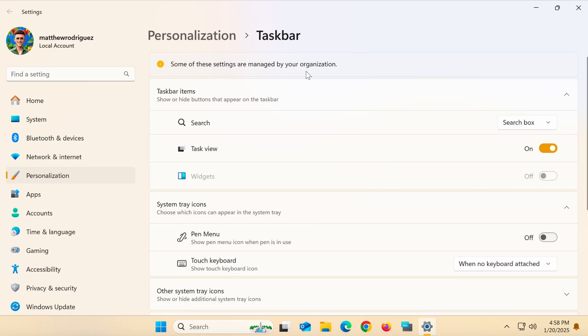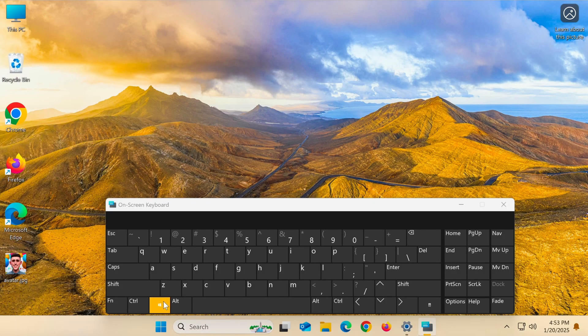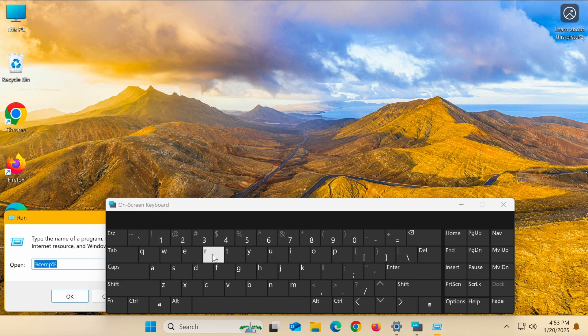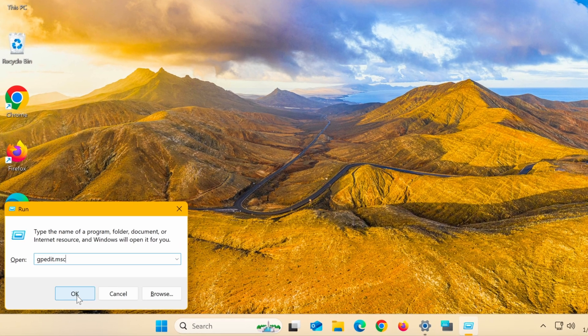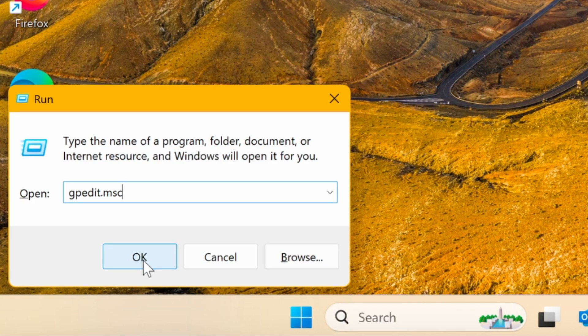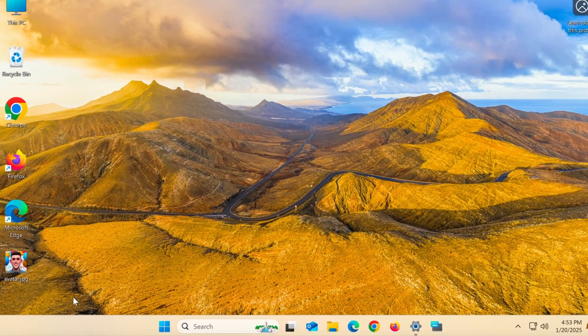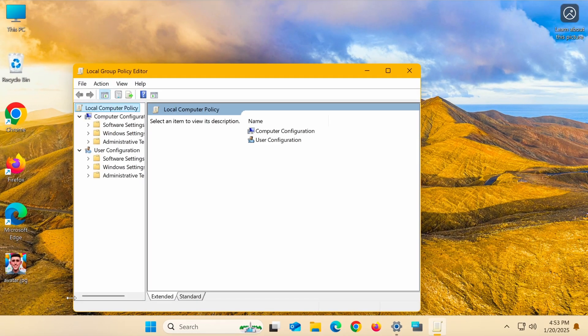Now, to check and fix this, press the Windows R key combination, type gpedit.msc, and press enter to open the local group policy editor.